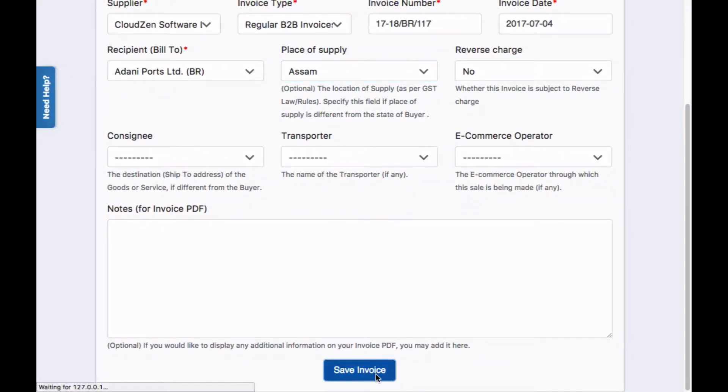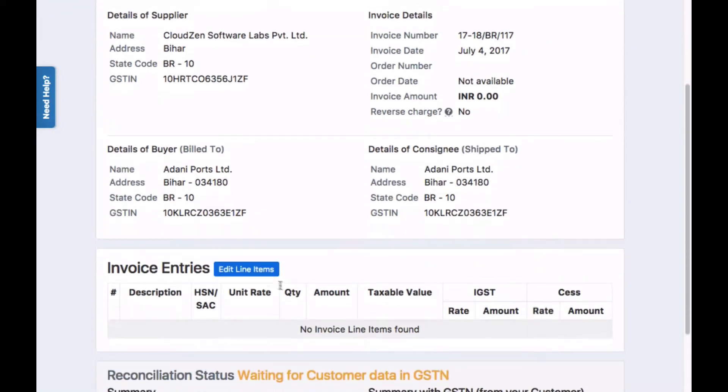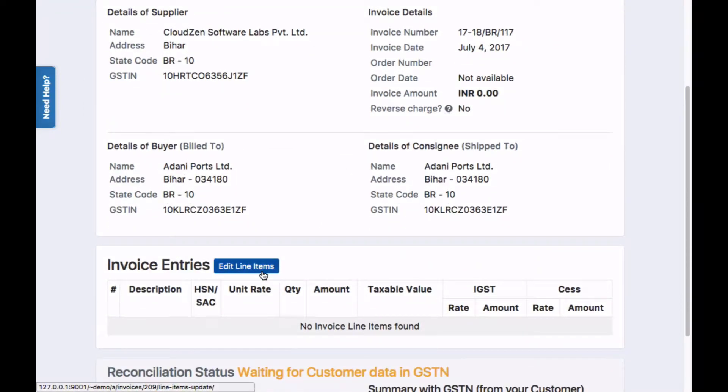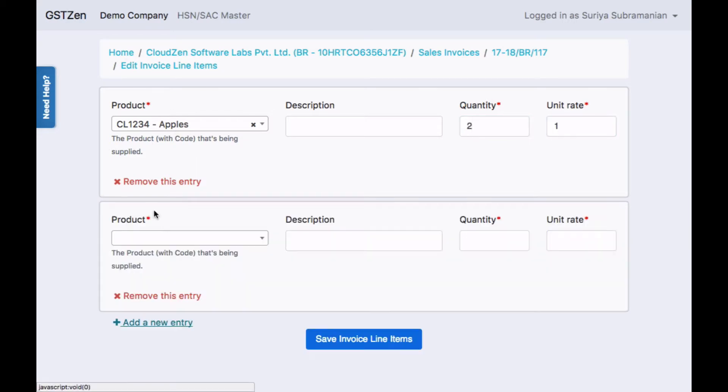To add line items to the invoice, click the edit line items button. In this page, specify the product, unit rate, and quantity for all items in the invoice.